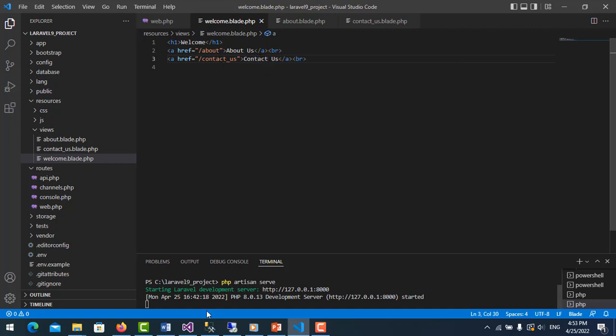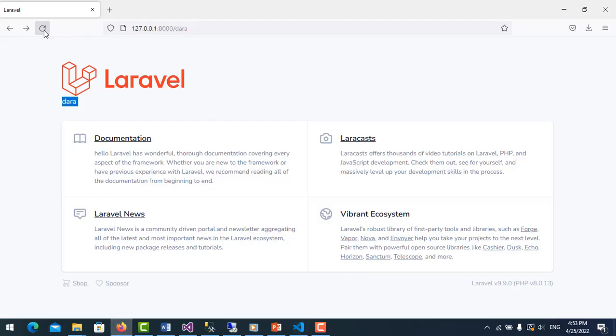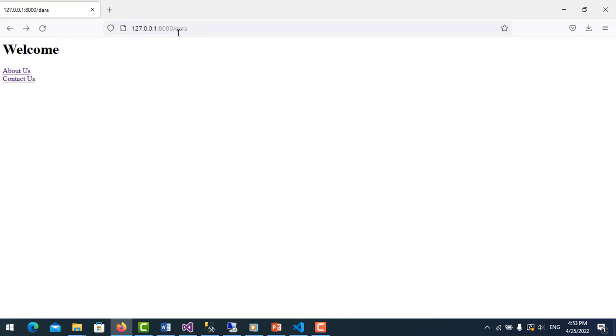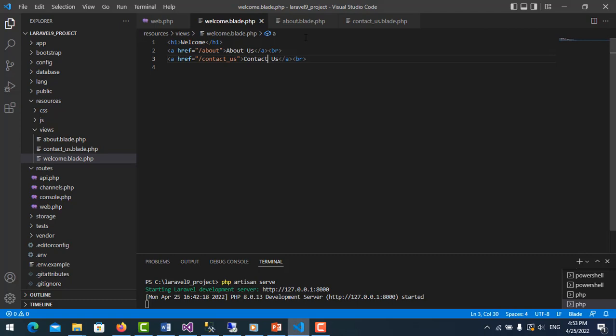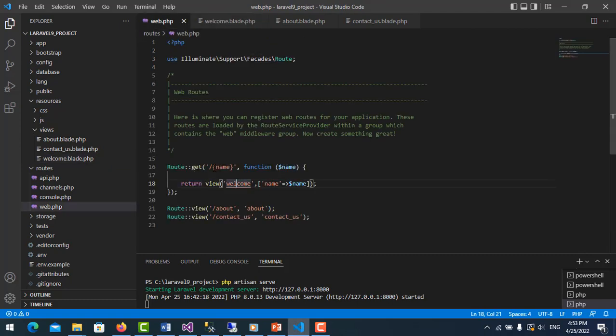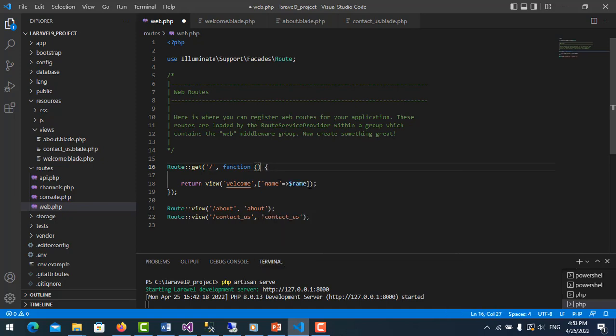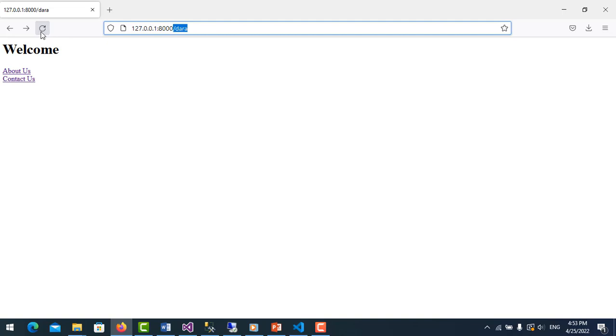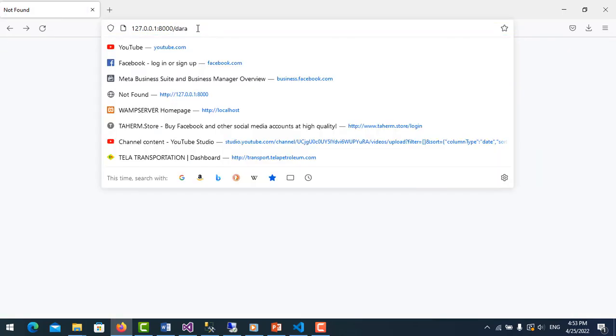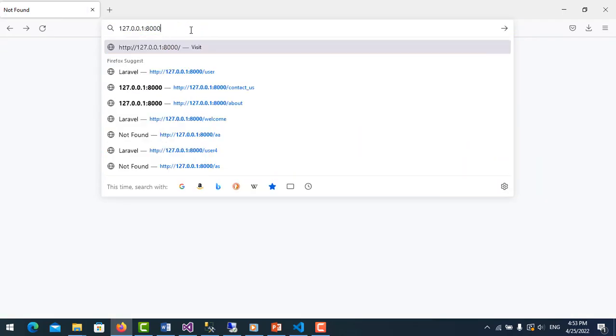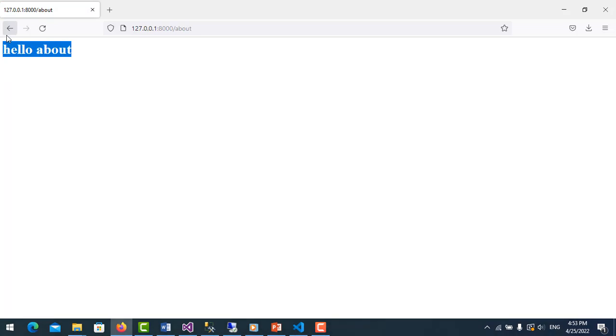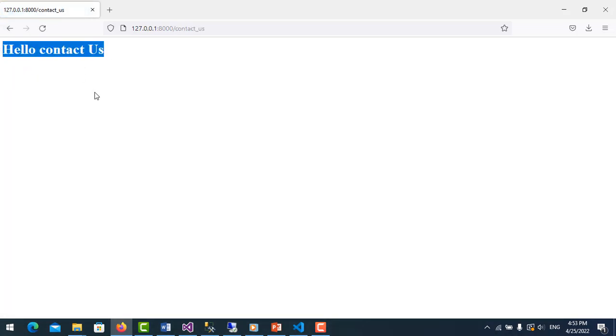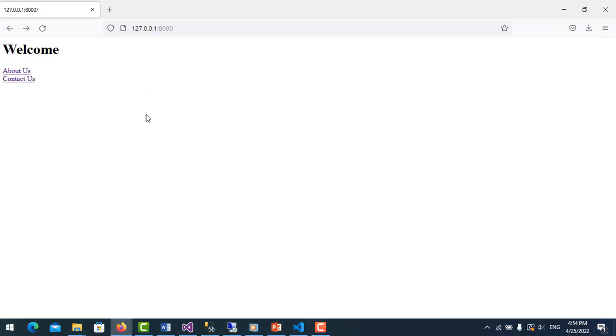So I refresh it. Let me go to the route, I don't want this. I will move back to default. Okay, so refresh it. Then I click this. It will go to about page. You see, hello about. Hello contact us. In this video we focus on routing. For the design CSS or using Bootstrap, not included.